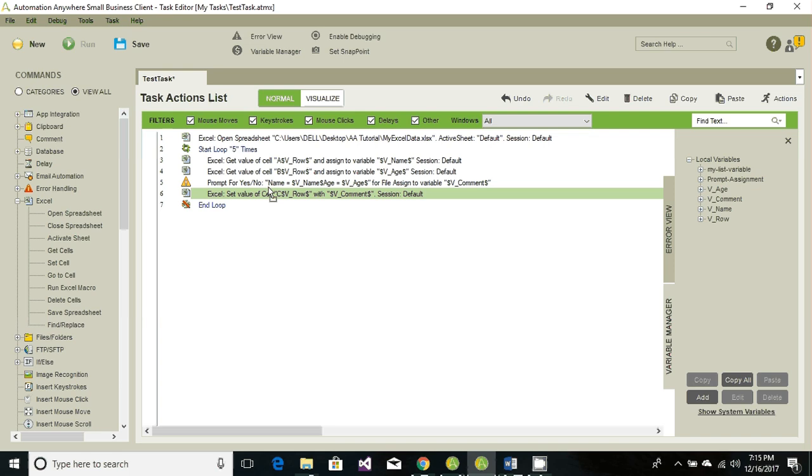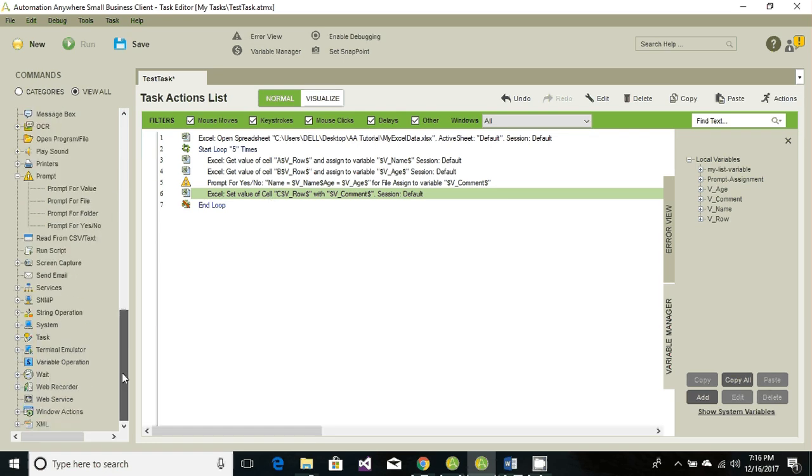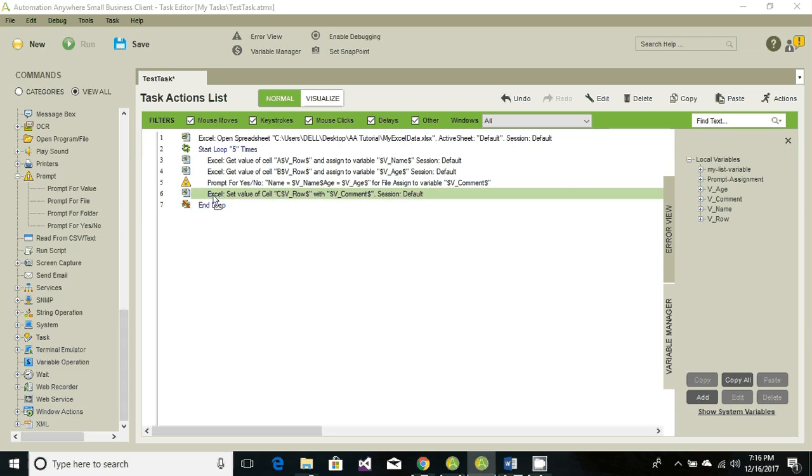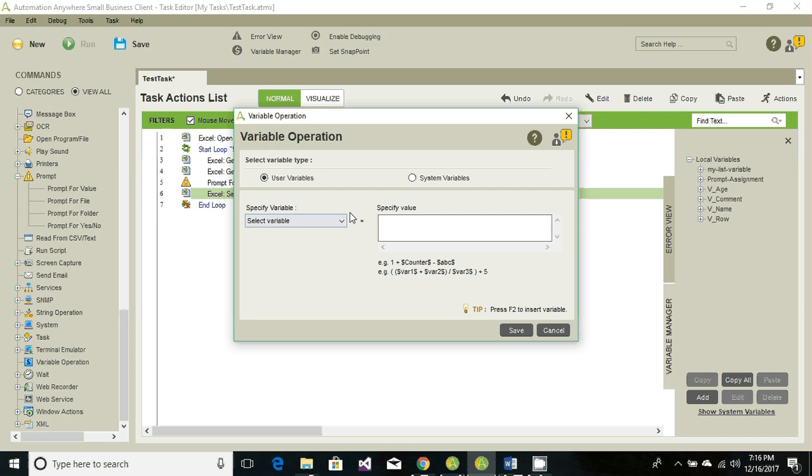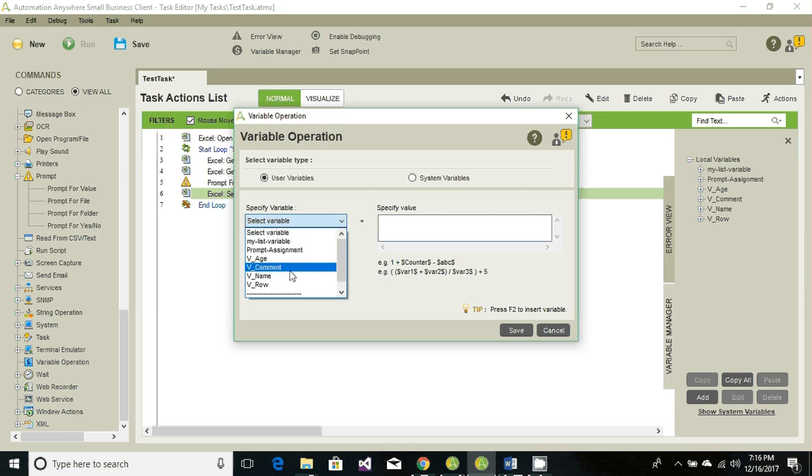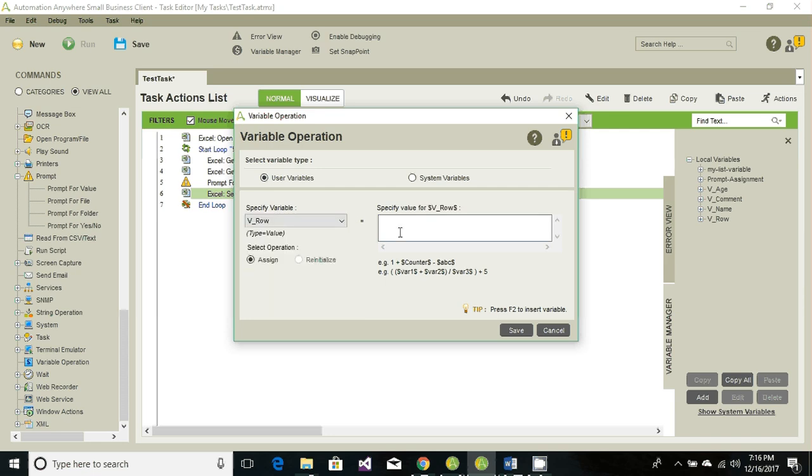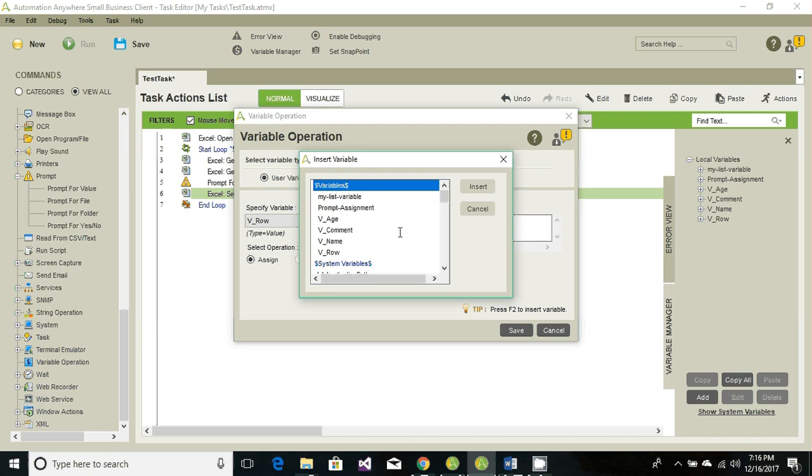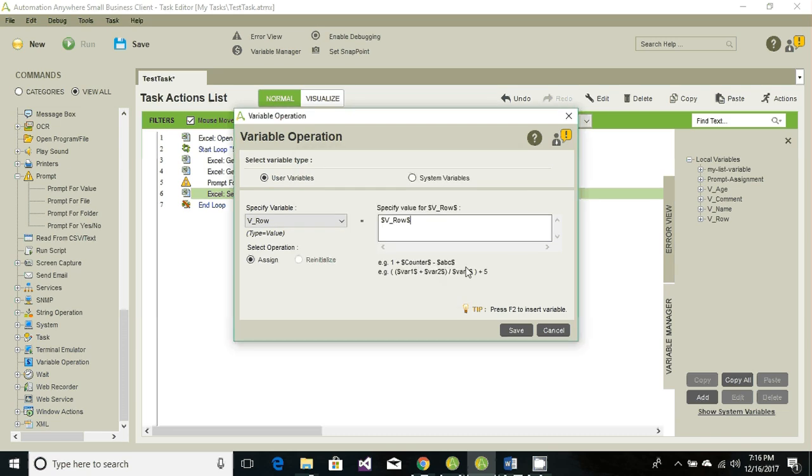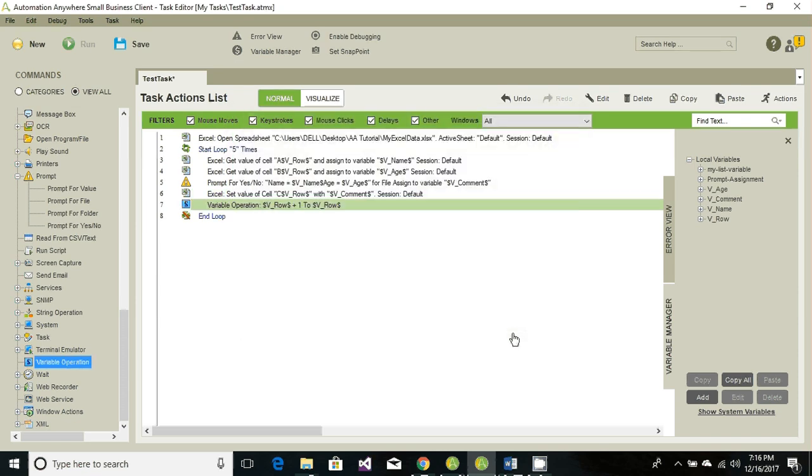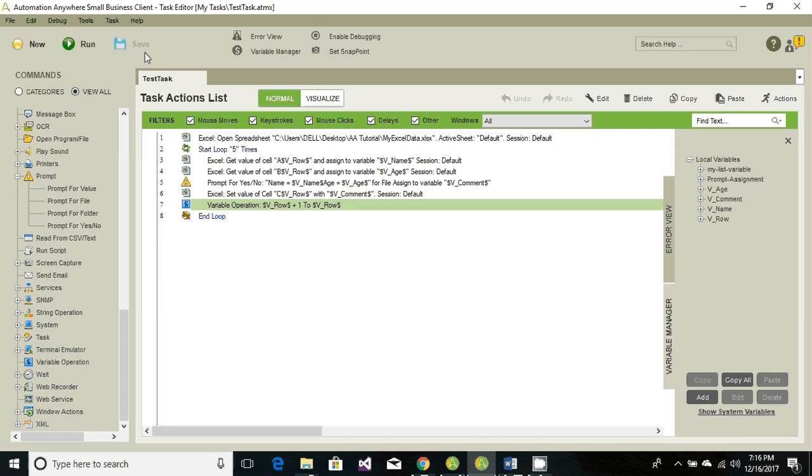So just drag and drop on the top. Once the first row is completed, then we want to increment the row value by one. So now look for the variable operation to increase our row value by one. So row equals row plus one. And click on save here. So let's go ahead and save it and run.